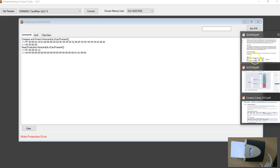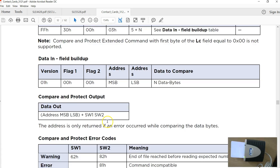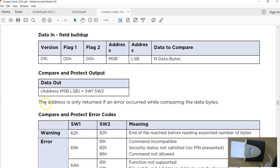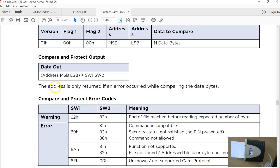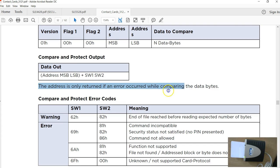Let us see how that error matches in the documentation. It says the address is only returned if an error occurred while comparing the data bytes. Looks like something to do with the comparing. It is exactly what I have.